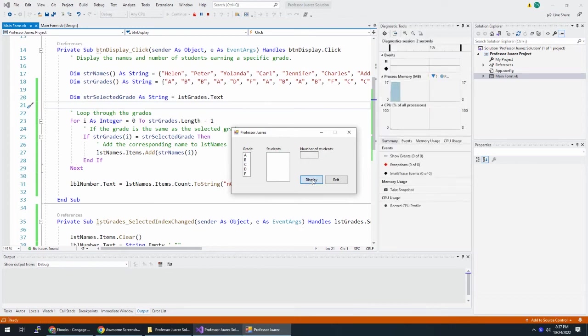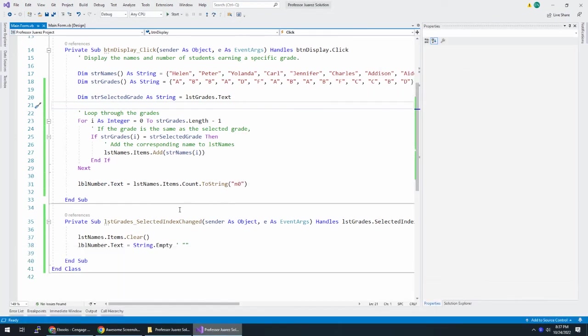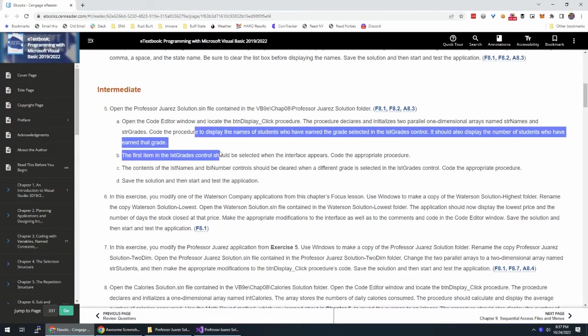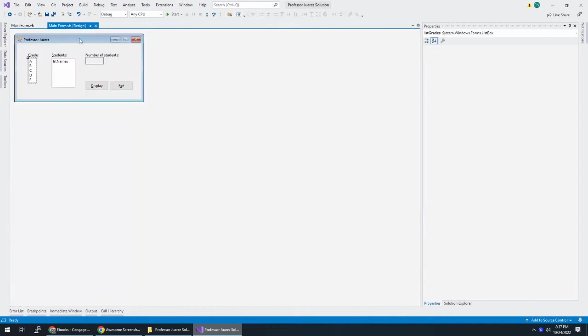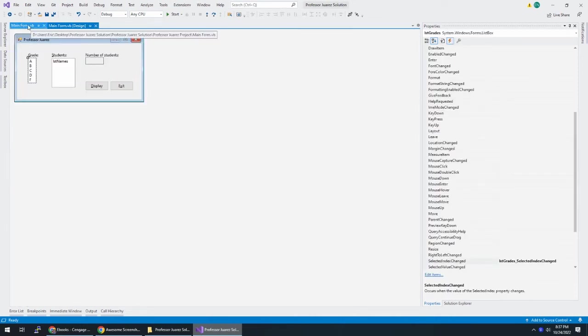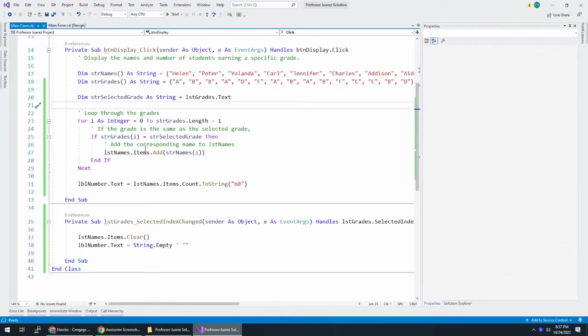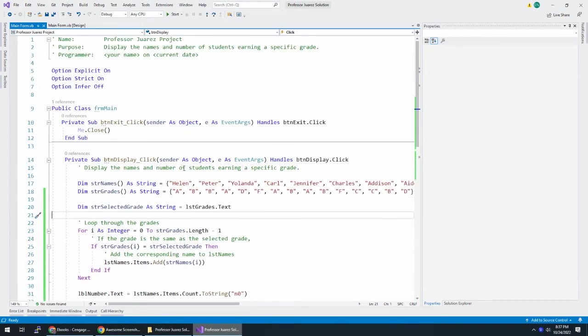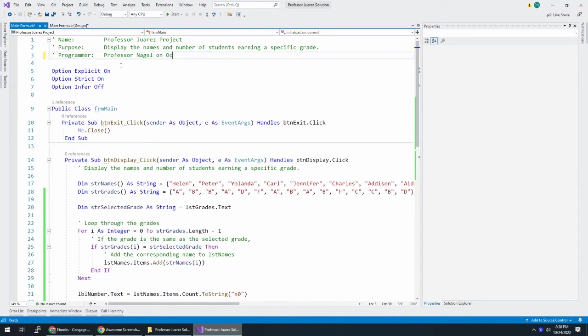I think one more thing I want to do to make this a complete application is when you run the application and I hit display—that's actually not too bad. If I didn't choose a grade, nothing here. It shows zero here. I wanted to make sure it wasn't going to throw an error message, and it didn't. So we're good there. Let's take a look at this here. So we did this bit. The first item in LST grade should be selected when the interface appears. We can take care of that. I've showed you before how to just double click on the form to get the form event handler, but I'm going to show you this way as well. While you're in your code editor, let's put our name and date up here. Today is October 24th this year.